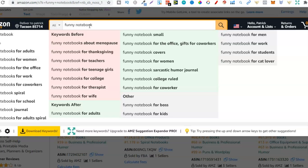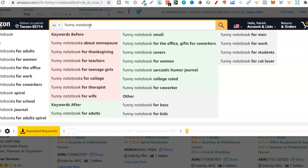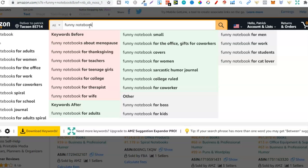Within the notebook niche there are literally thousands and thousands of niches. One thing I do want to note is that the easier it is to create a book, the more competition there's going to be. How hard is it to create a notebook? Well it's relatively easy. You can get the interior for free and then all you have to do is create a niche-specific cover. So relatively easy, but even though it's easy there are literally thousands and thousands of niches just for notebooks.